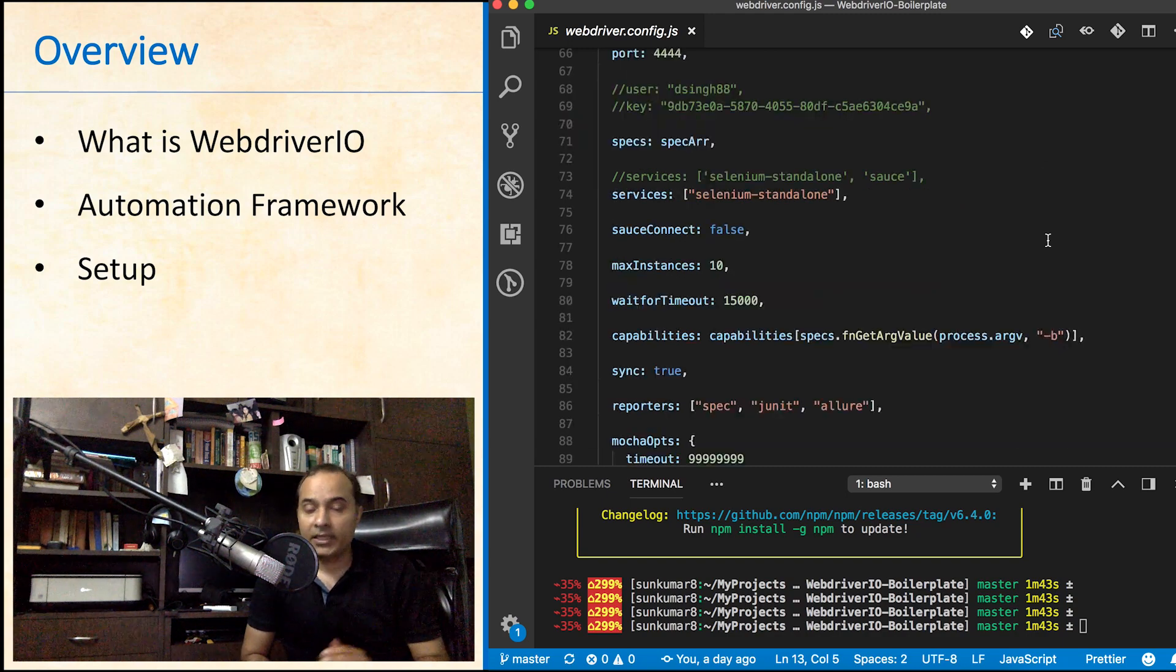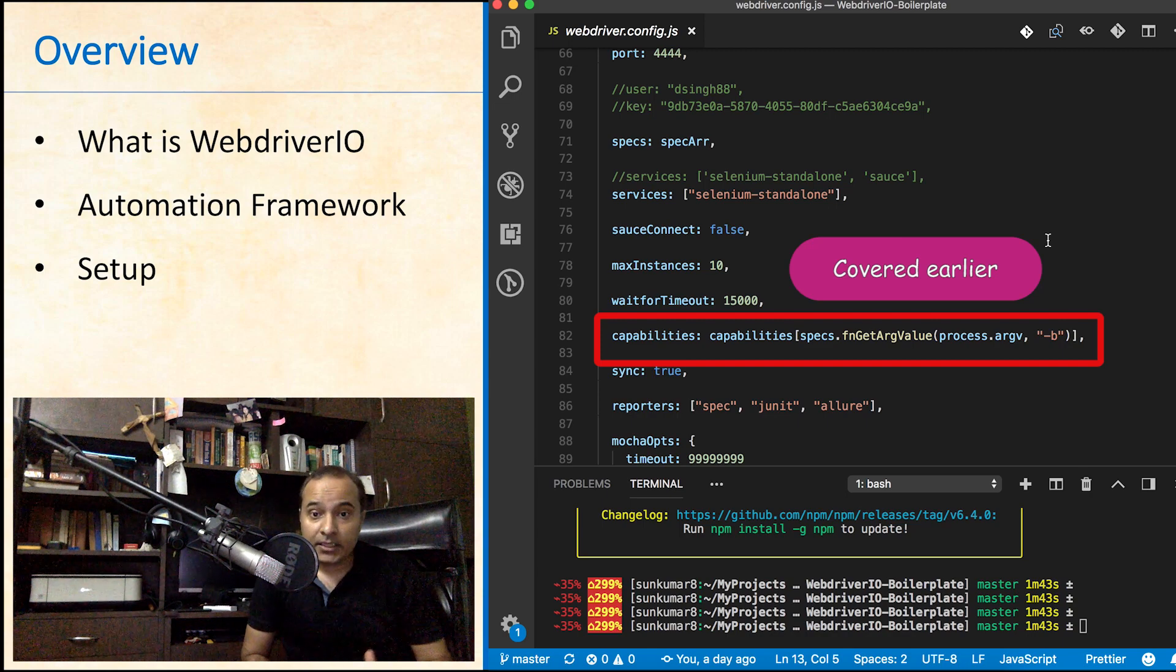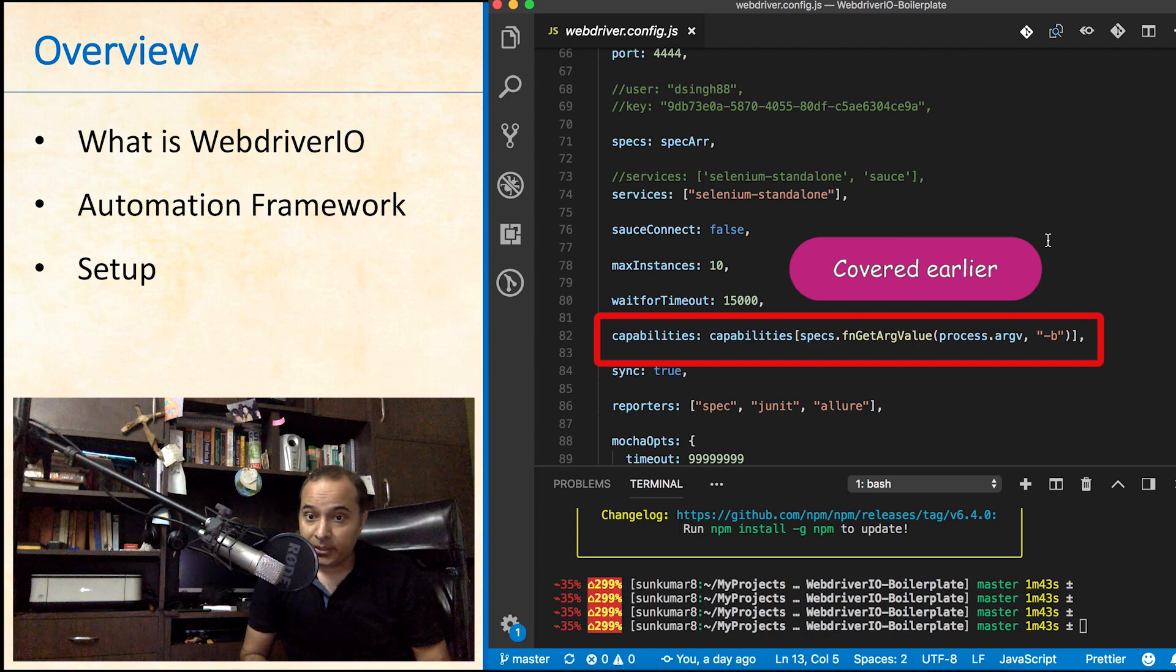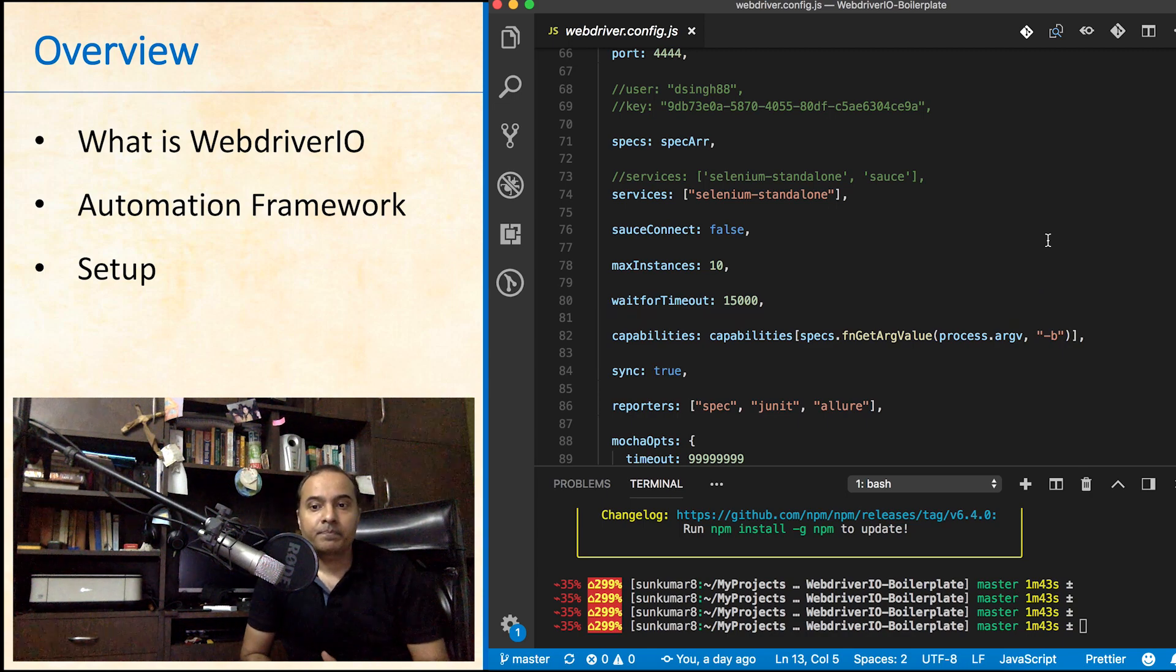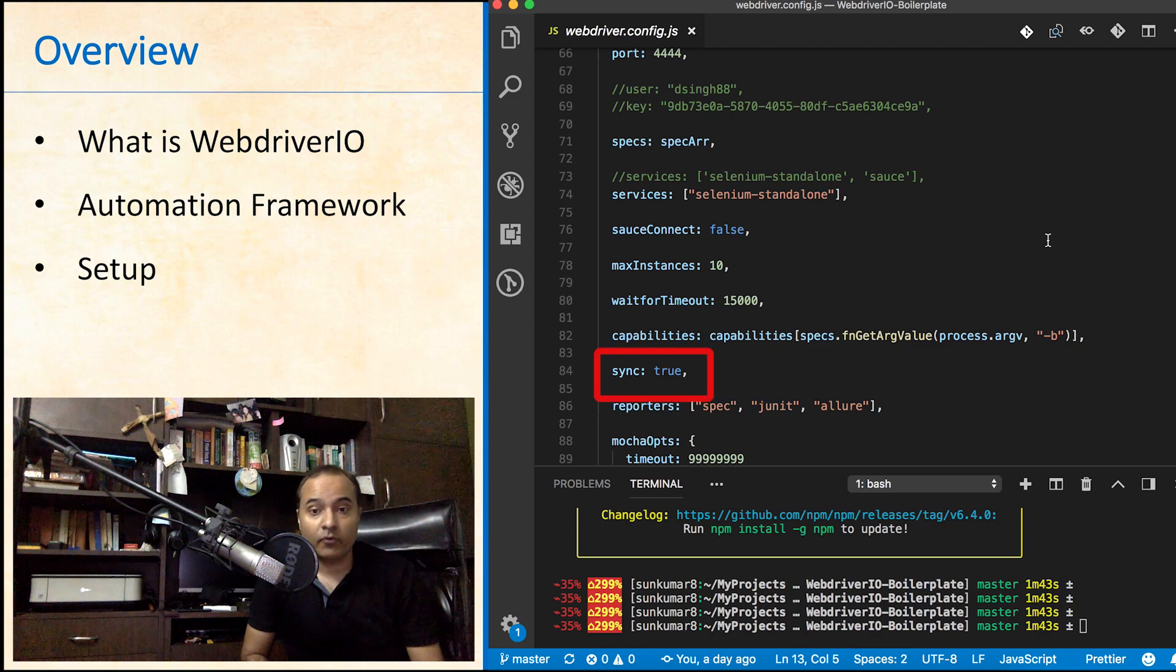Then comes capabilities, selected according to parameter passed by user.